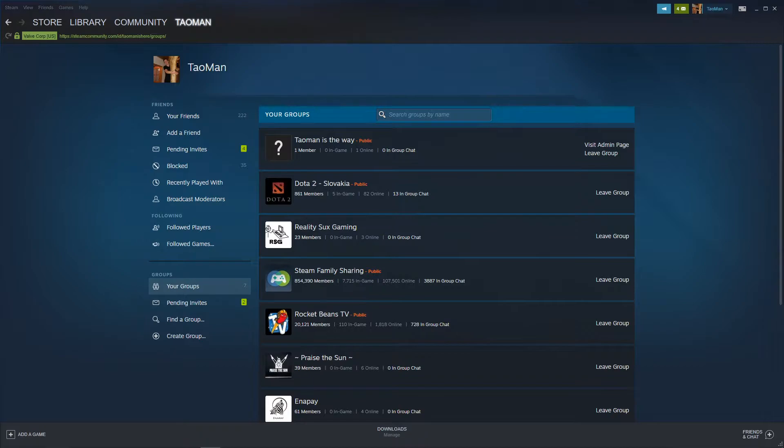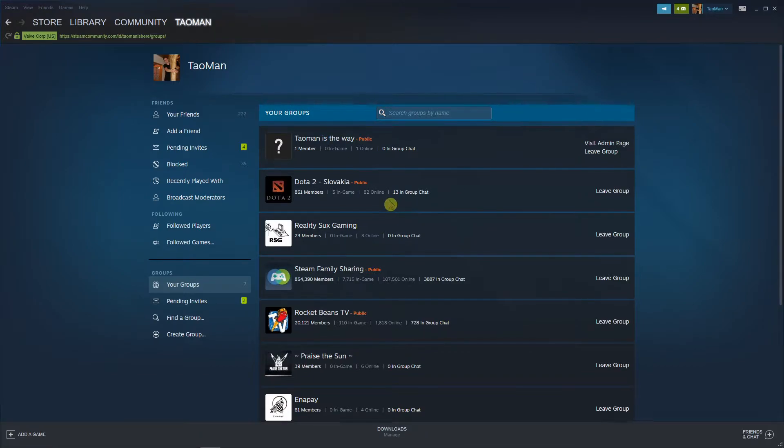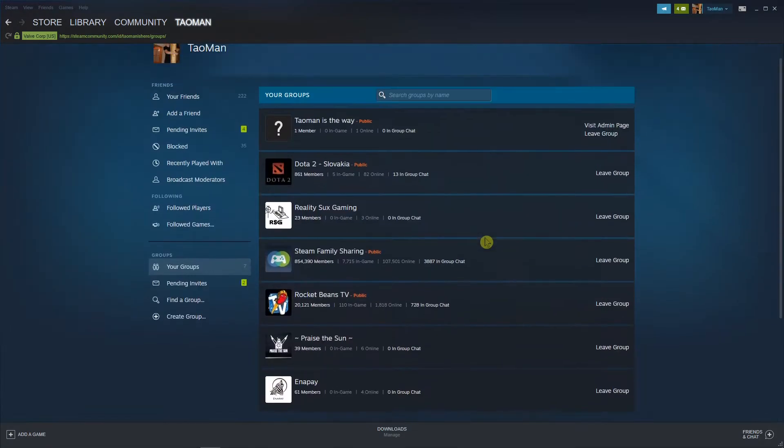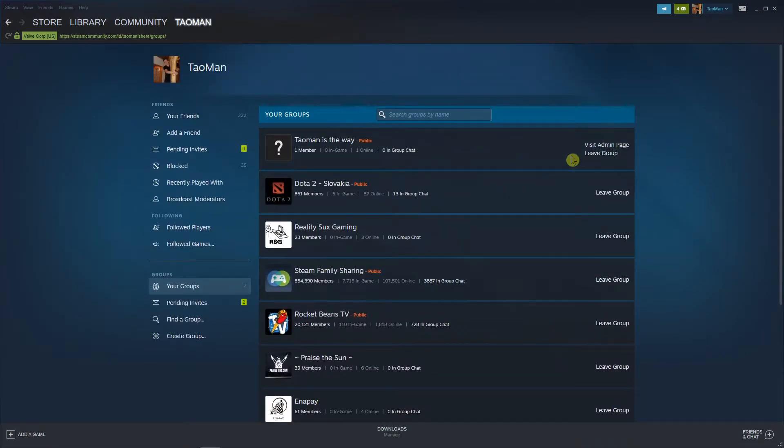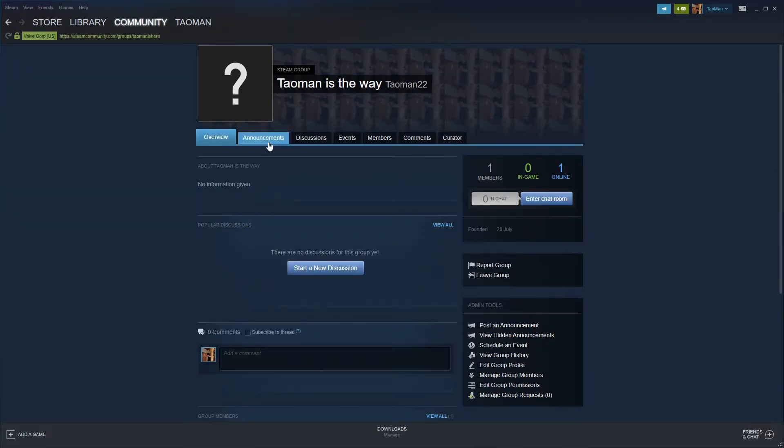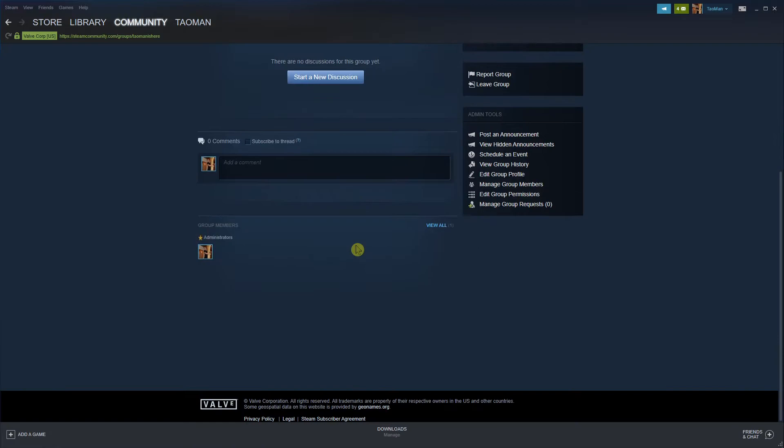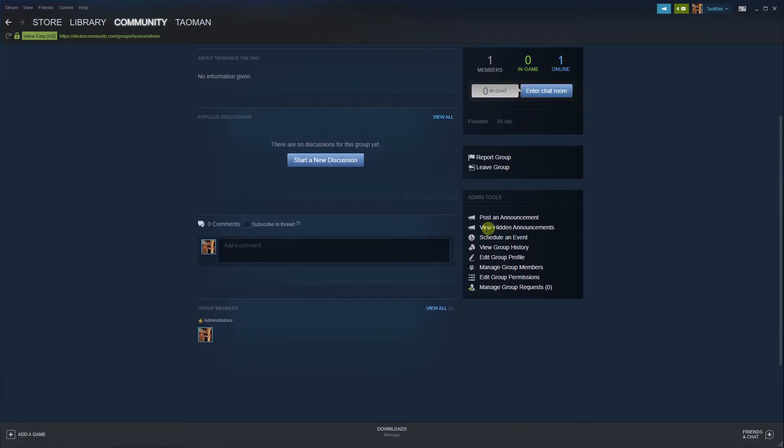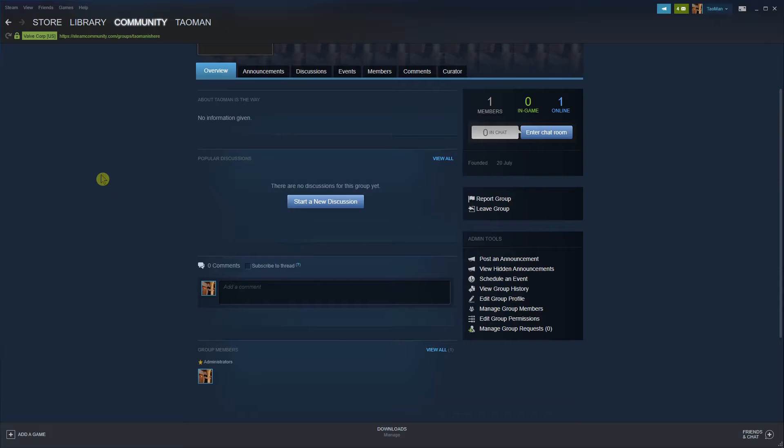You need to kick everyone from the group. So first, just kick everyone from the group. When you're going to do it, go to Manage Group Members and you can kick them here.